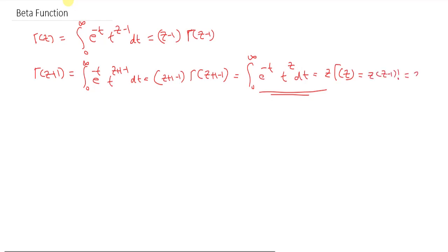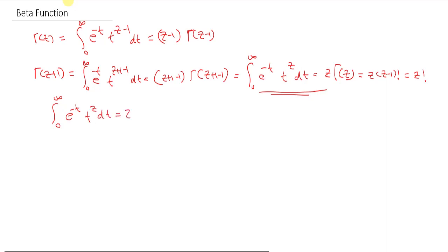This is equal to z times Gamma(z), which equals z times (z minus 1) factorial, and that equals z factorial. So the result we got is: the integral from 0 to infinity of e raised to minus t, t raised to z, dt is equivalent to z factorial.